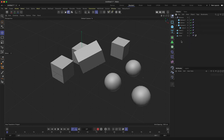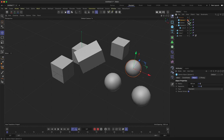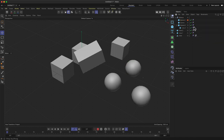To the left of the indicator lights is a layer system where you can assign objects to color-coded layers for better organization.